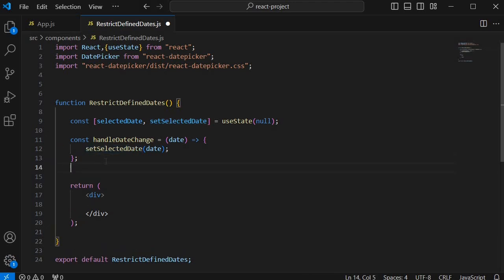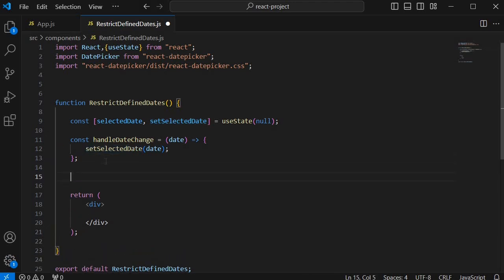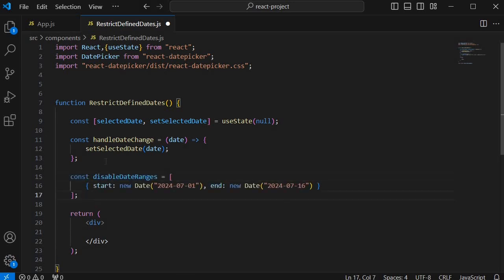Next comes the main part where we need to define the range or the list of dates for which we want to disable it in our date picker library. So here I have created an array with the start date and end date from 1st August to 16th August. So this will select or disable the dates from 2nd of the August to 16th of the August.